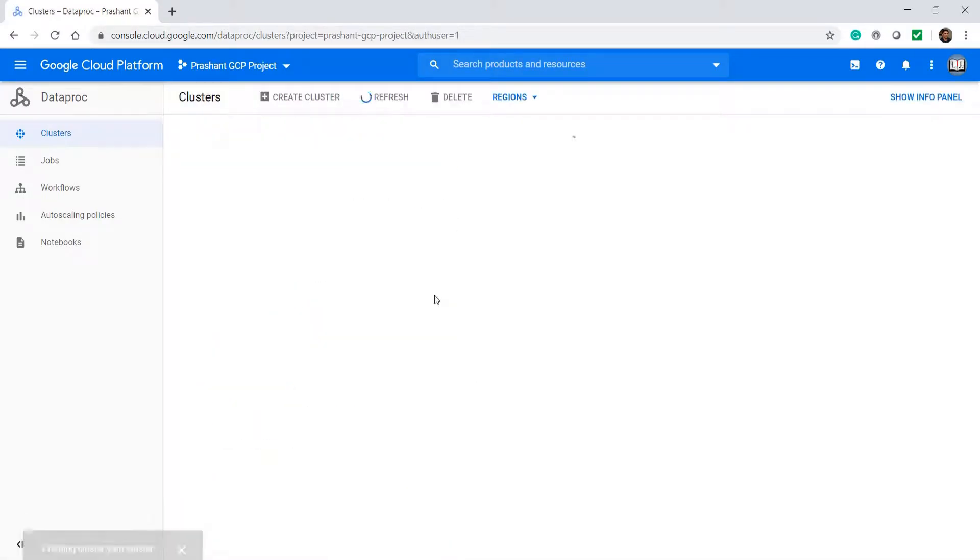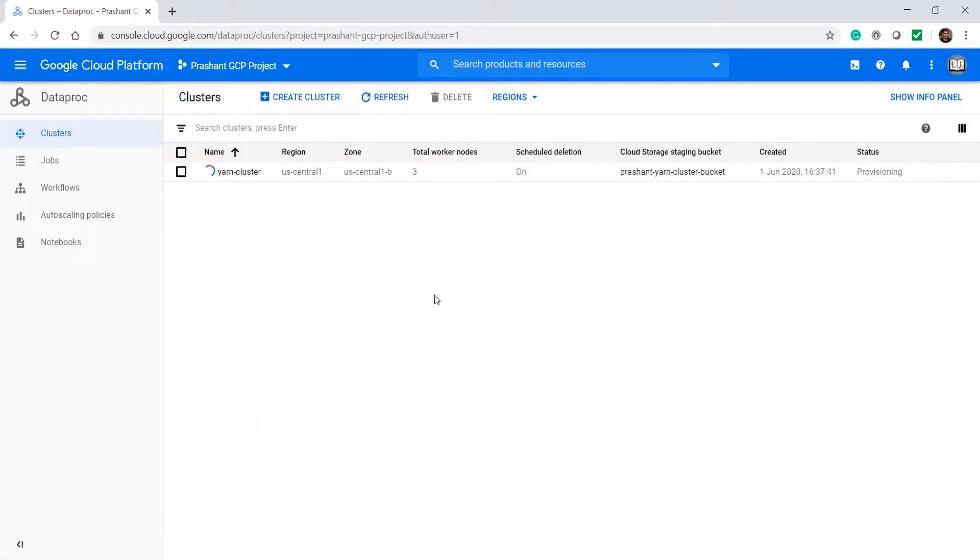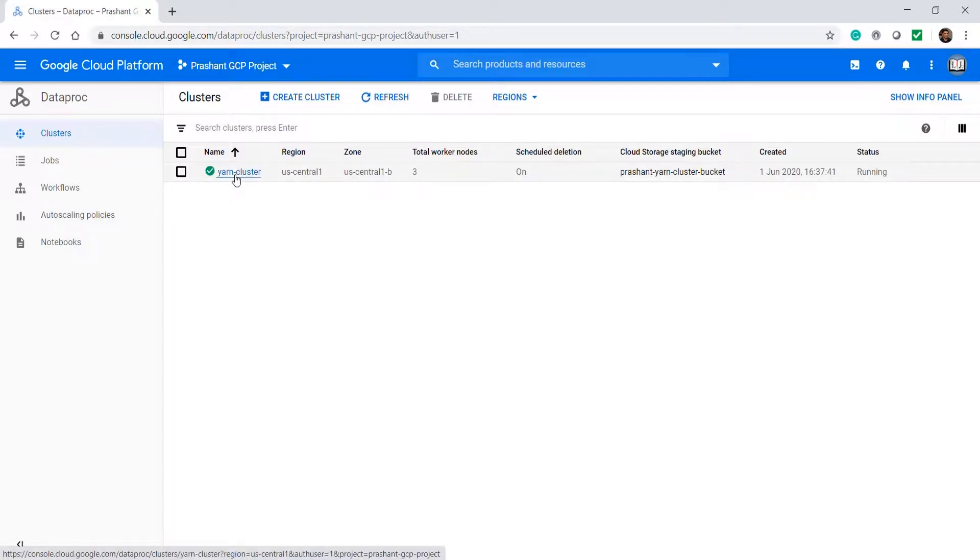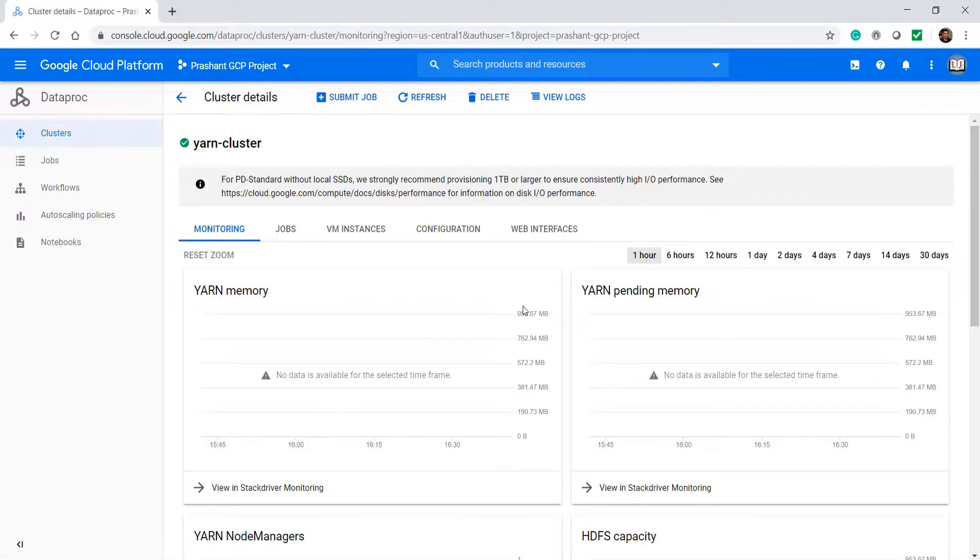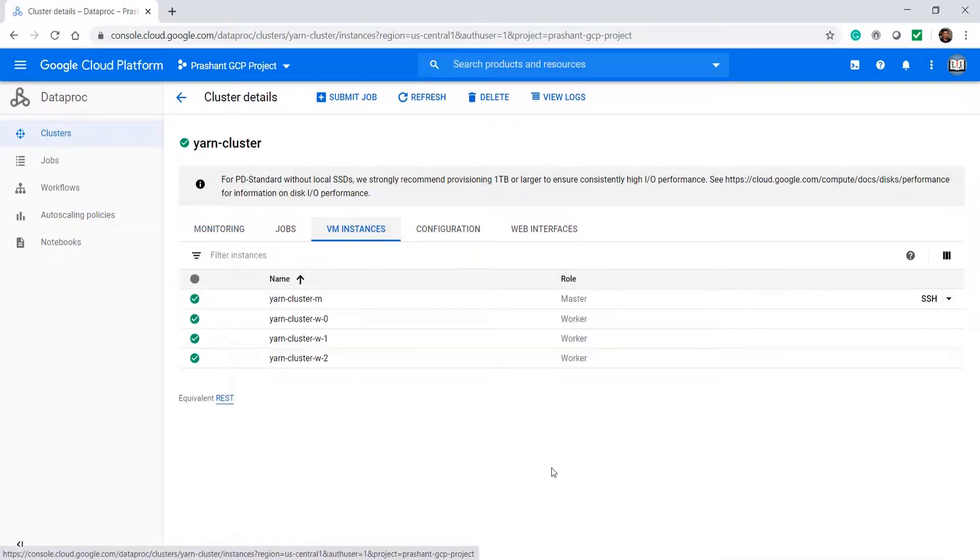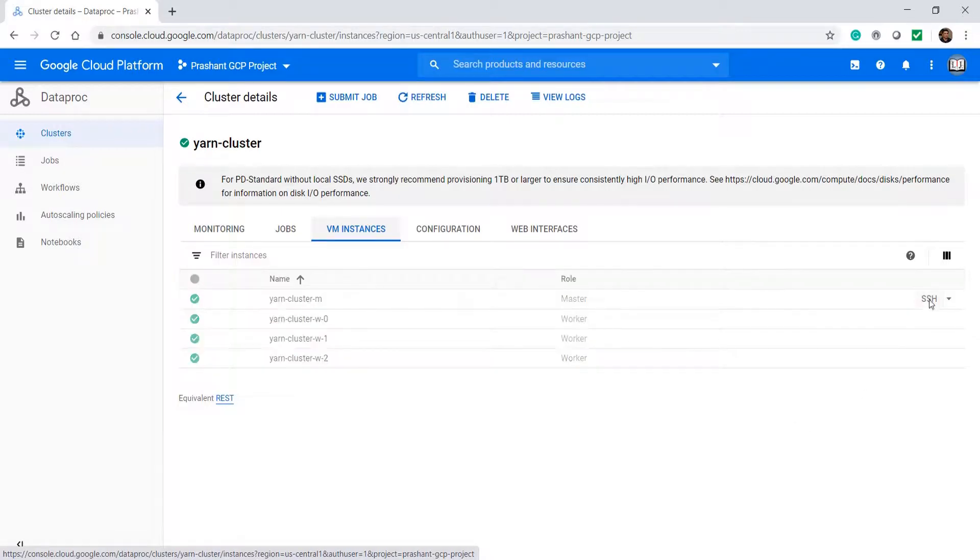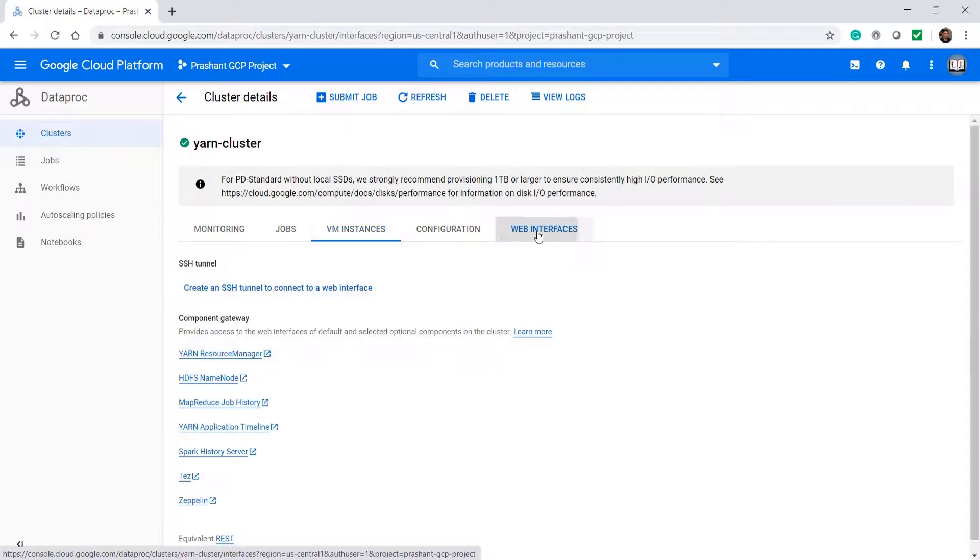Wait for a few minutes and your cluster is ready. Let me check. This is the dashboard. Here are my 4 VMs and I can SSH to the master node. I will show you the SSH in a minute. Let's check the web interface.